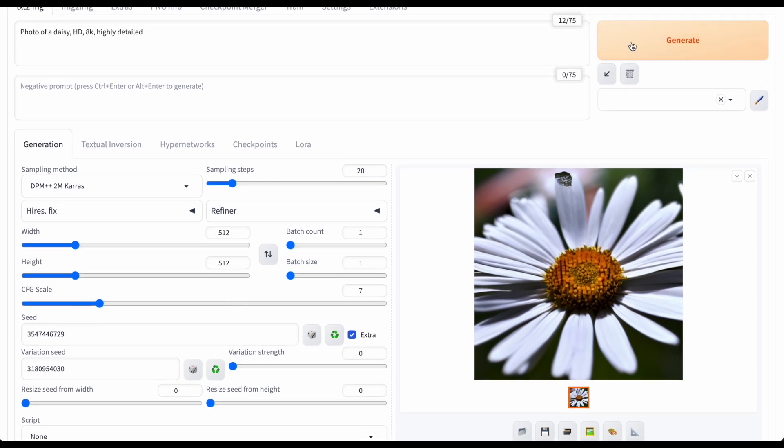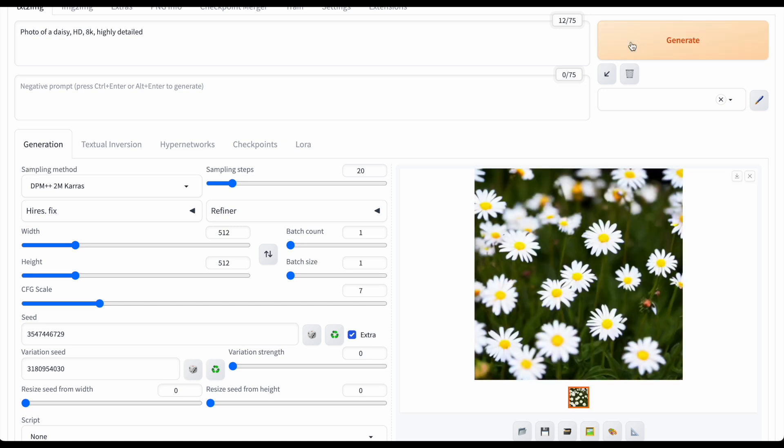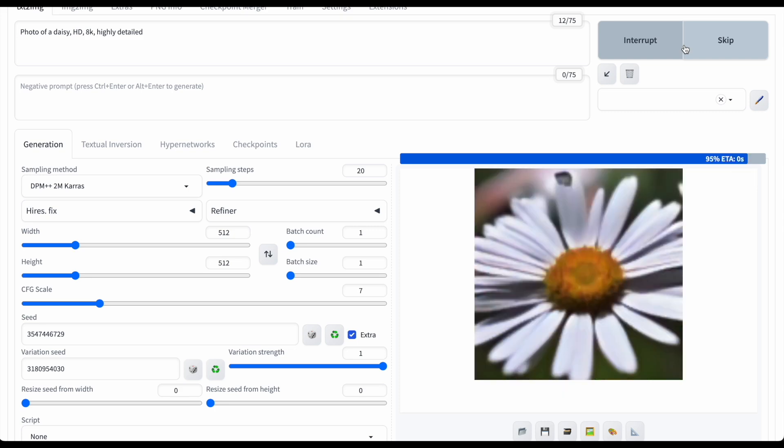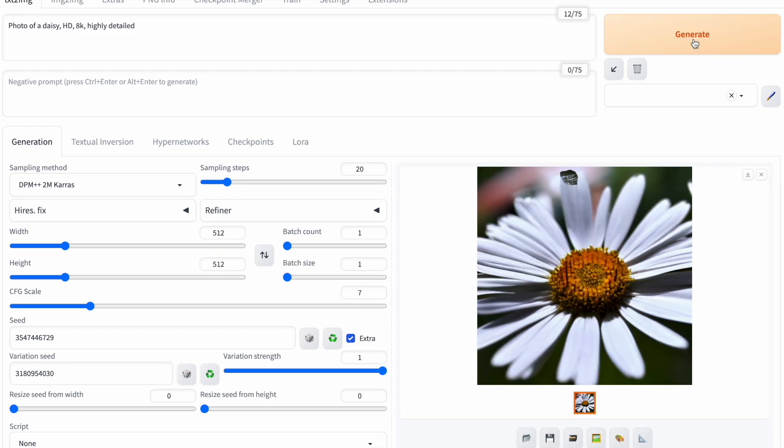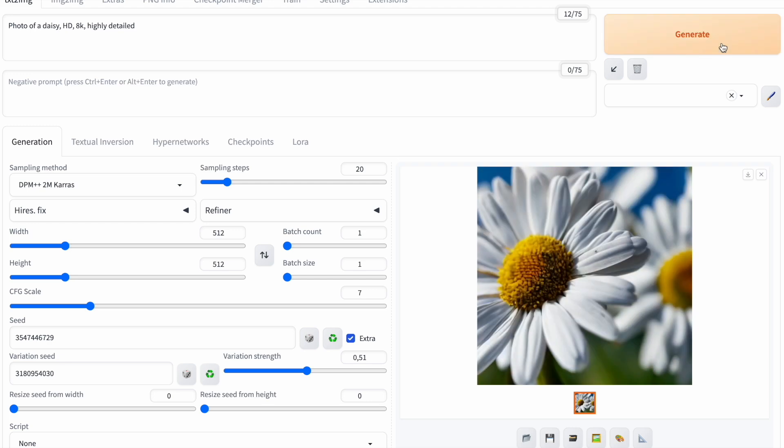When it's at zero, stable diffusion gives an image based on the seed, just like the first image with many daisies. At one, it generates an image based on the variation seed, like the second image with a single daisy. Now, if I slide it towards 0.5, stable diffusion blends the seeds, making an image of two daisies.